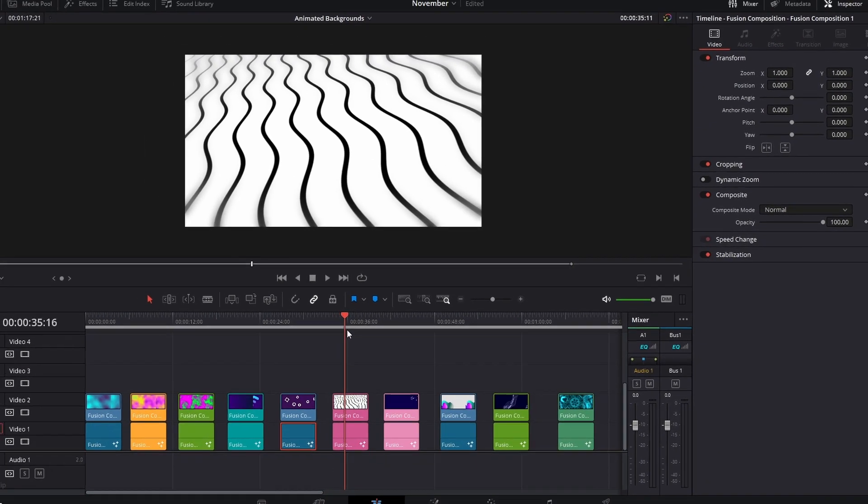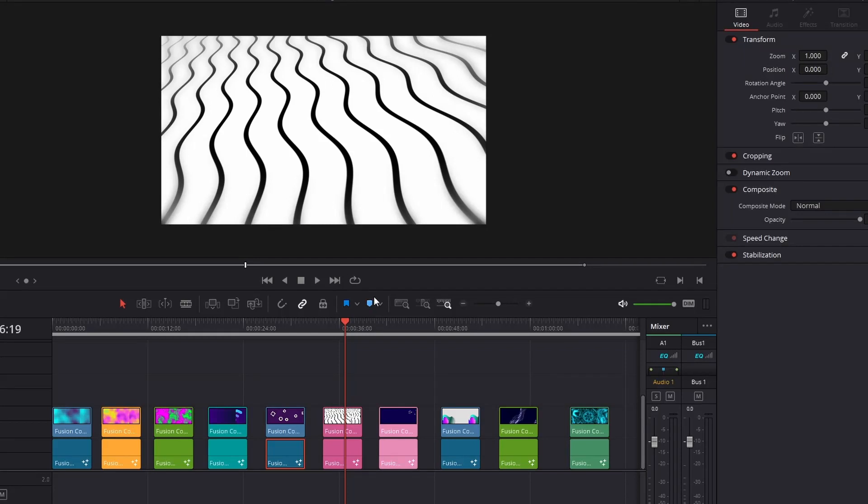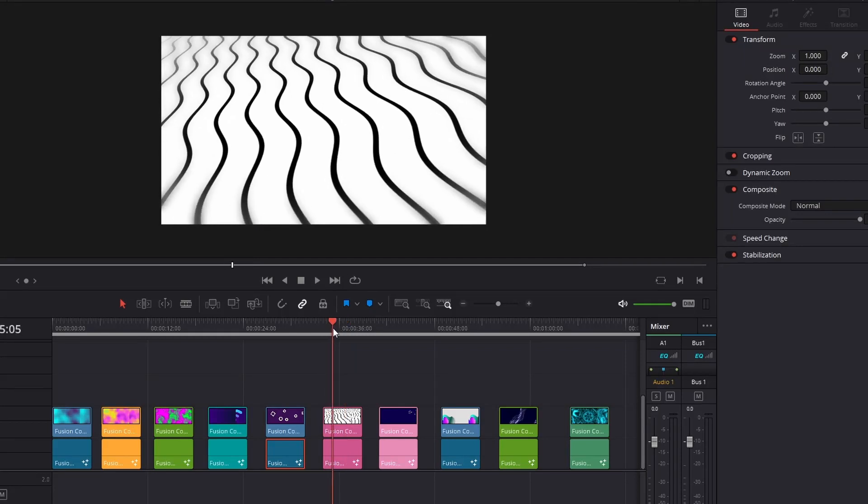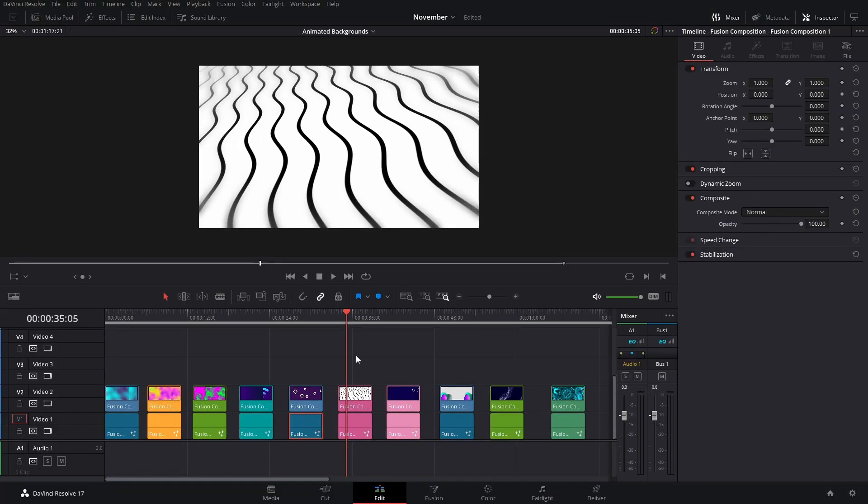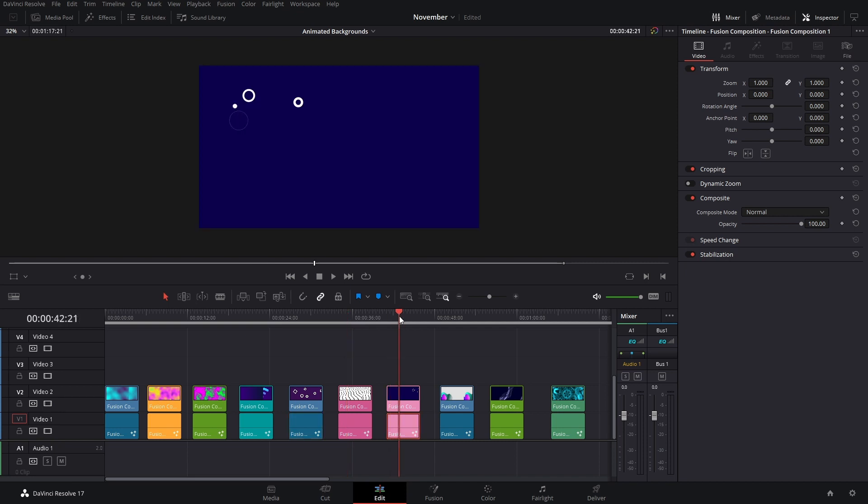So then I made these using a Polygon and then the Waviness effect, and that's pretty much it. And for this next one, I basically just did a basic bubble animation and used a Duplicate node to play around with it.